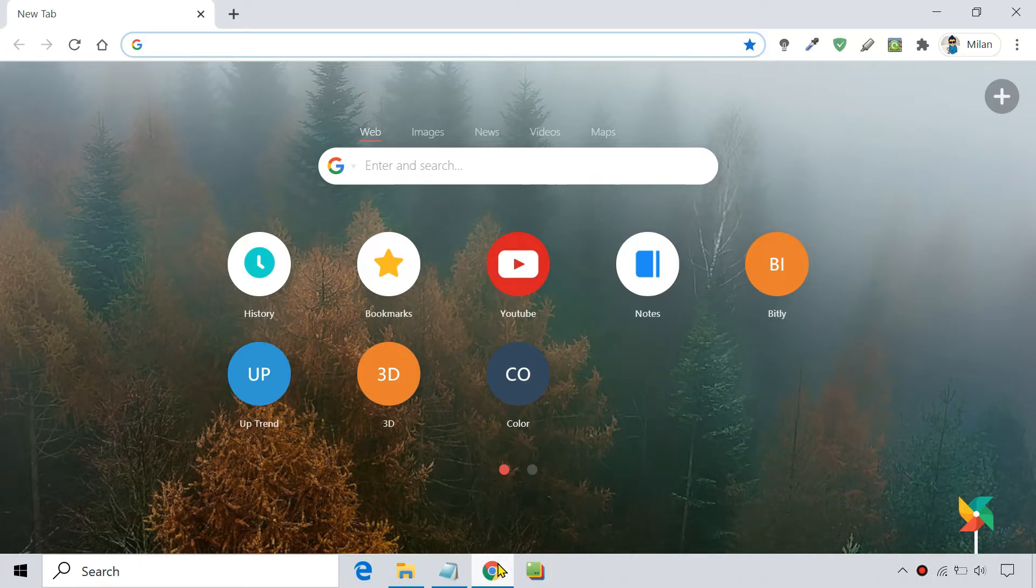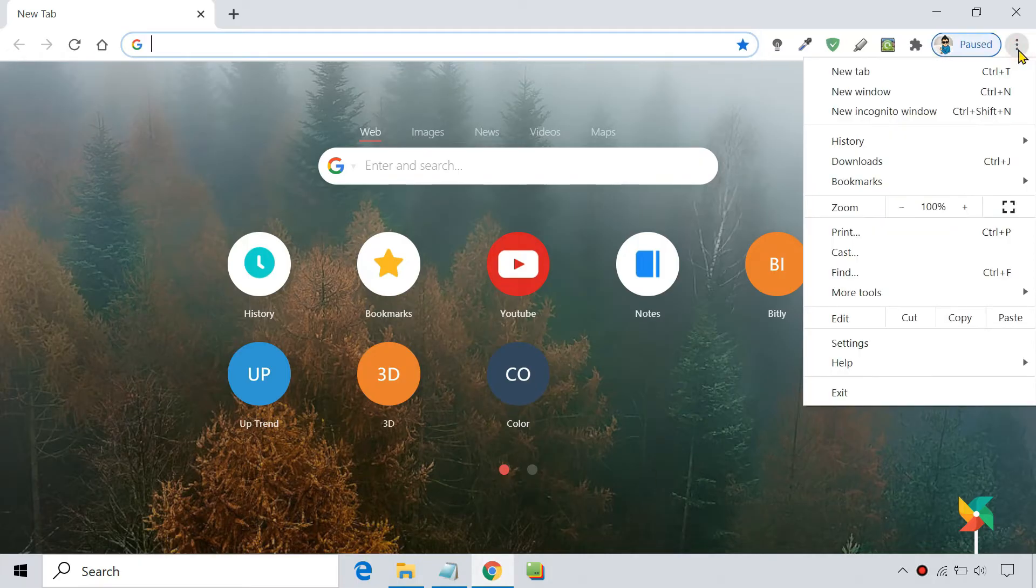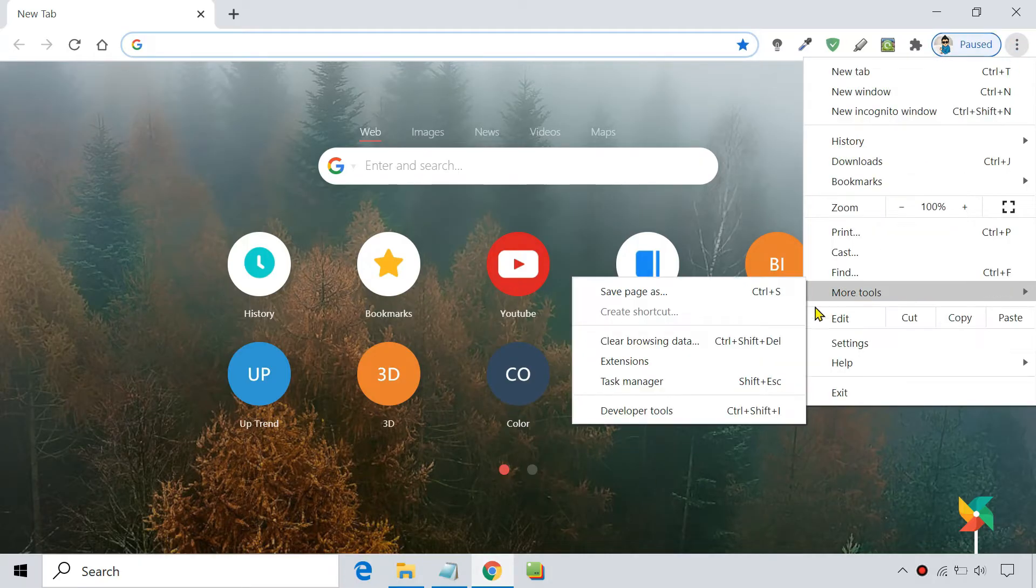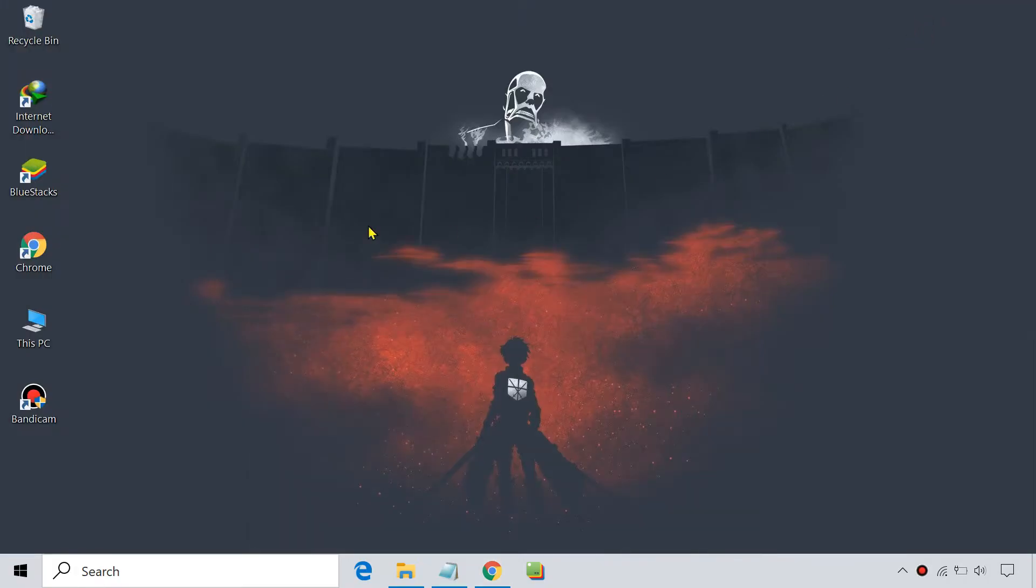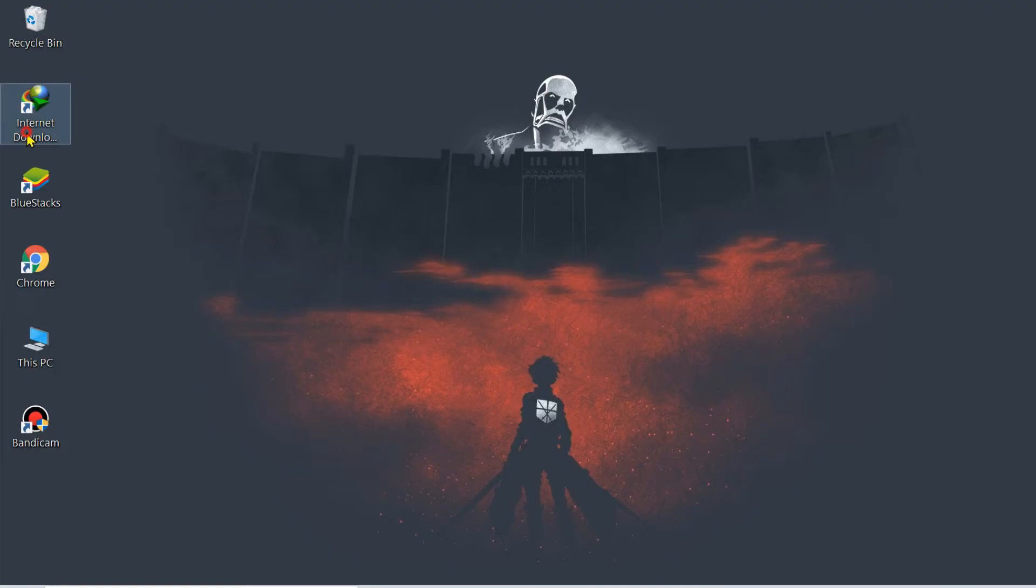Now, open Google Chrome's extensions page. Then, open the IDM installation folder.